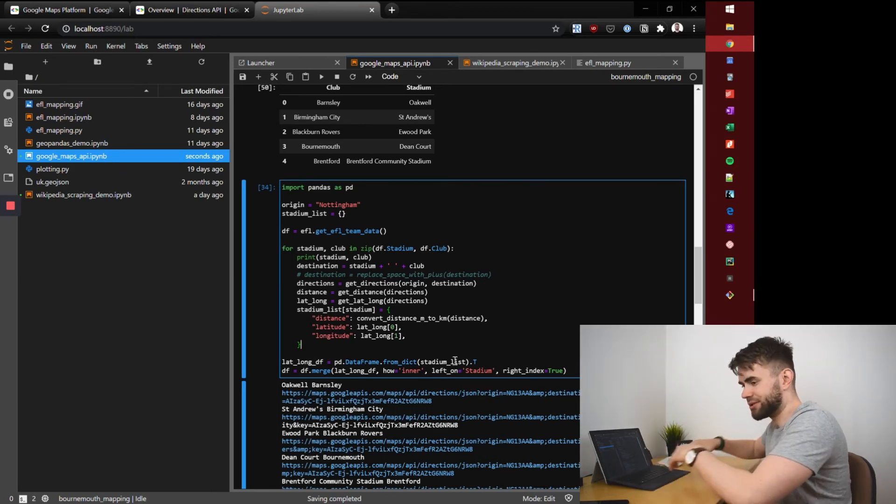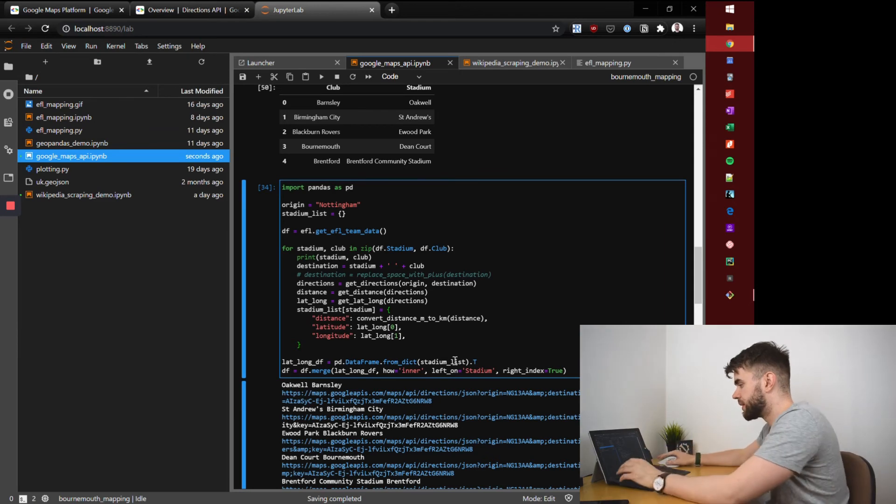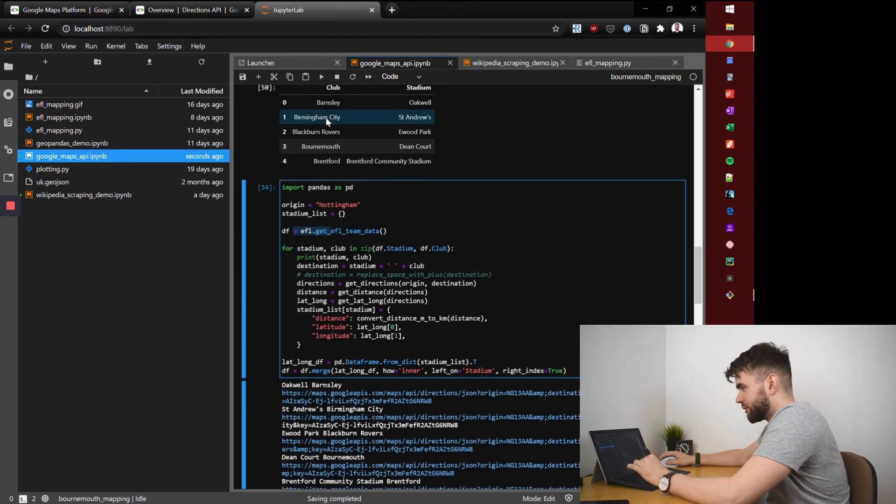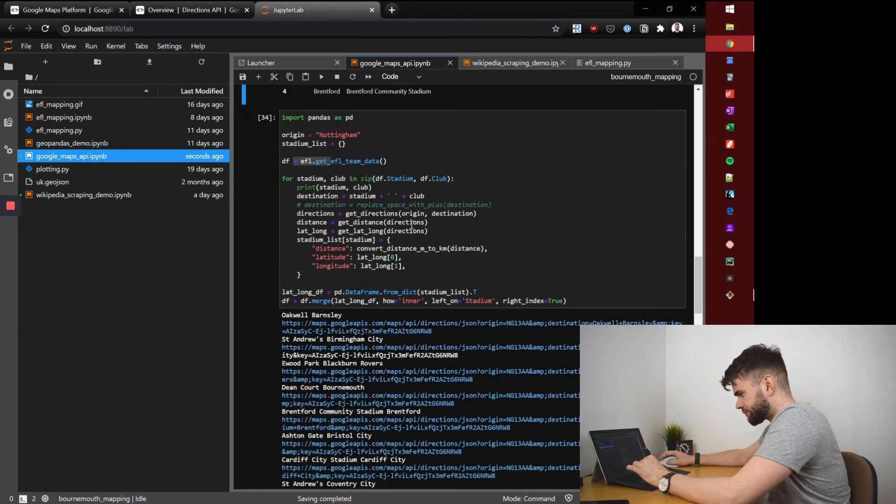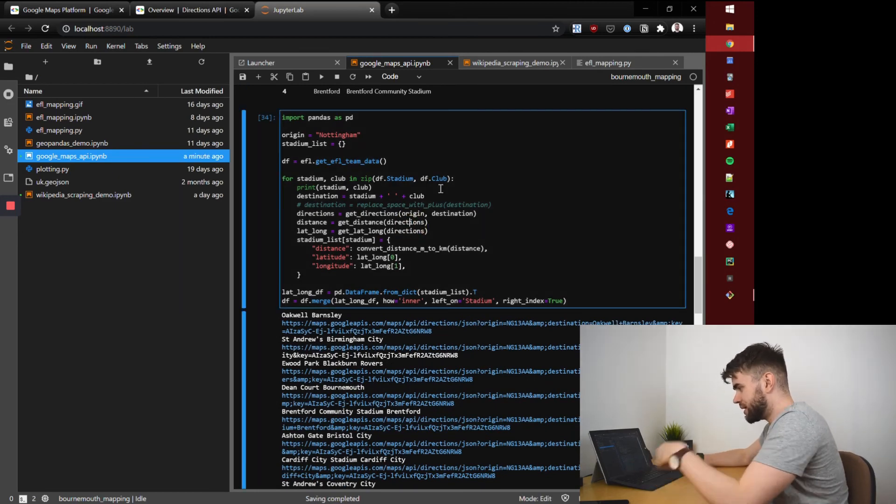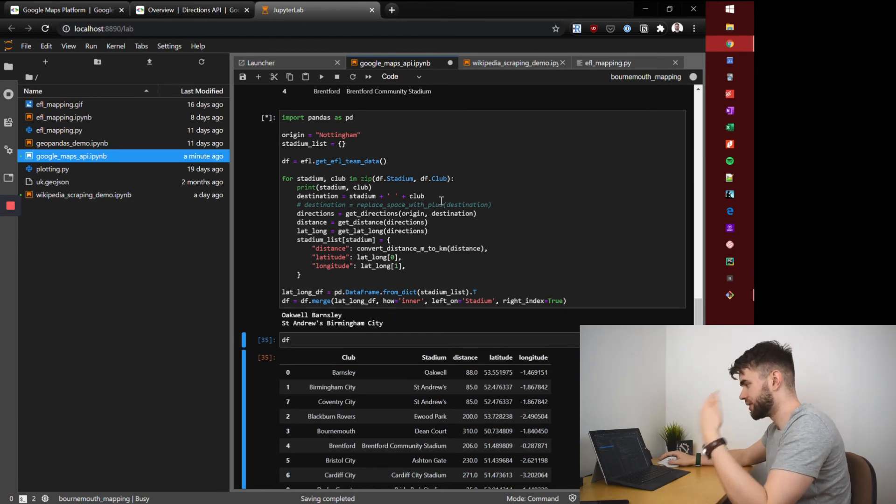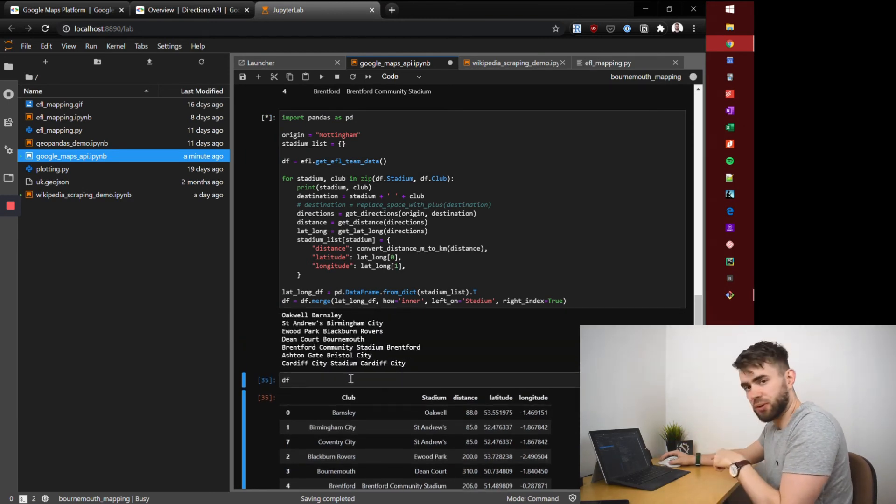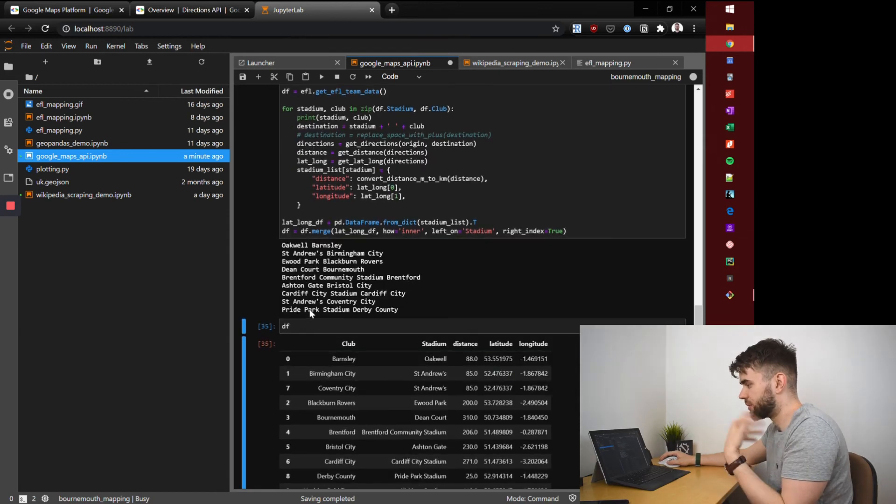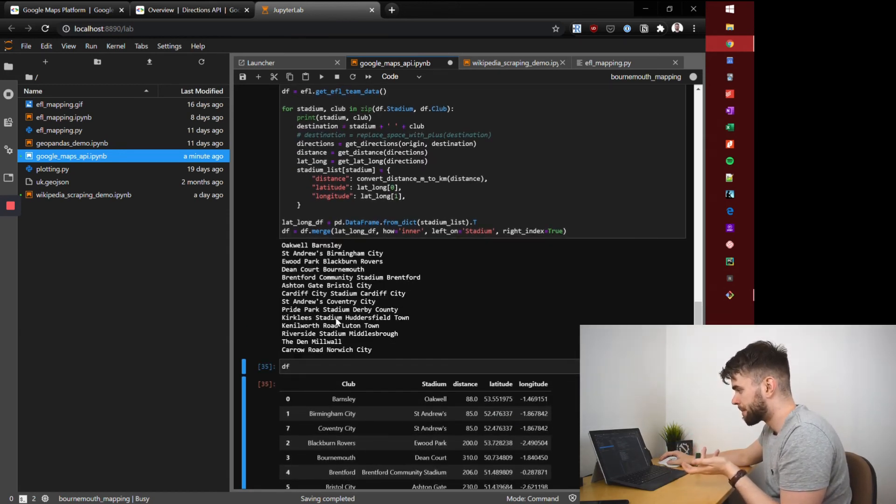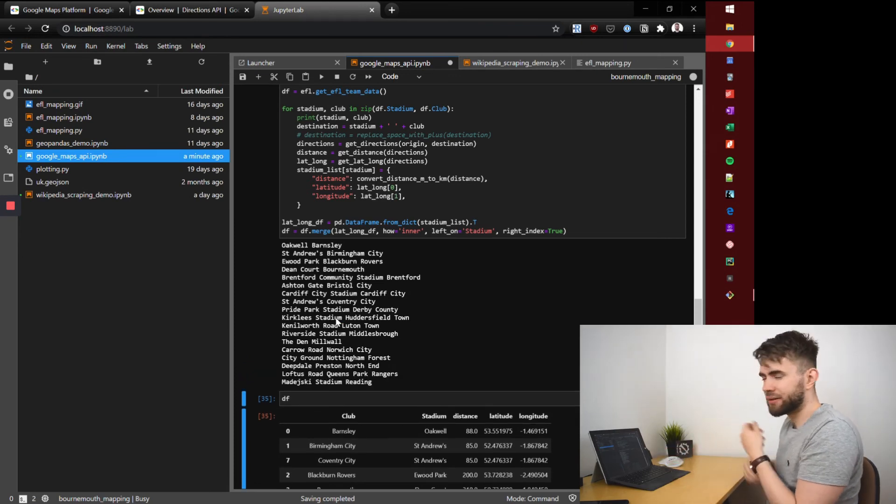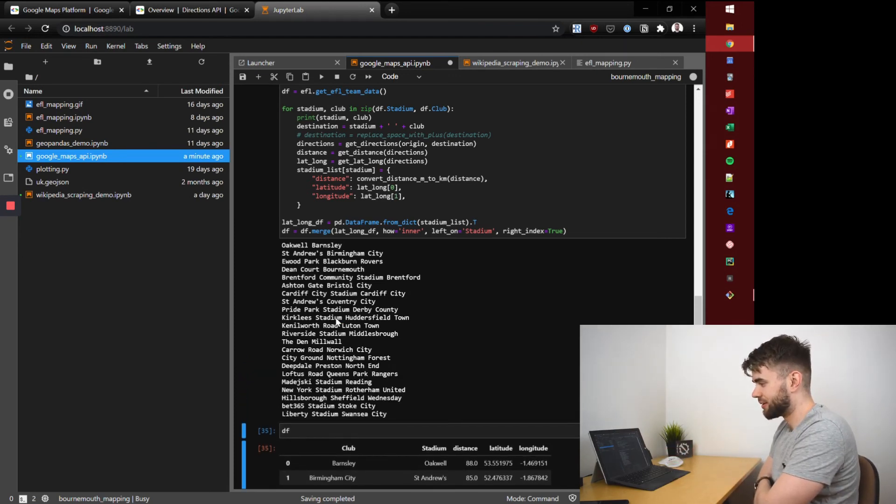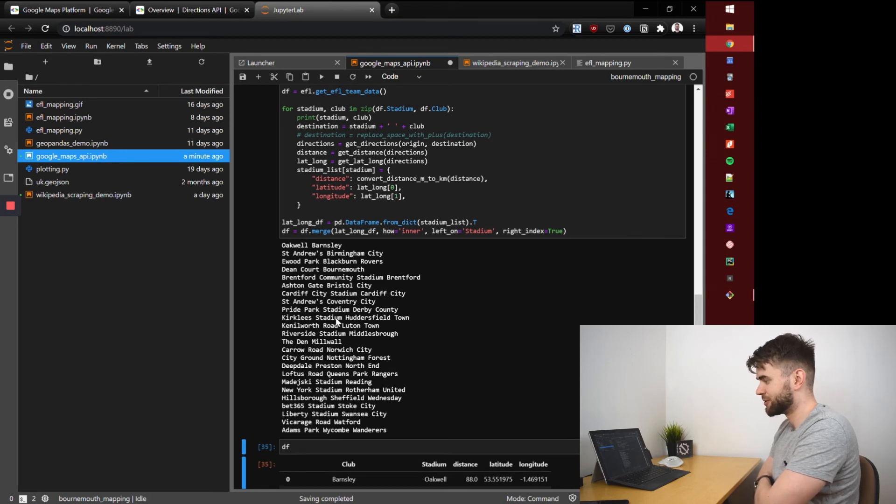To make it a bit easier we'll bring that back into a data frame using pandas from dict which just takes the dictionary and converts it into a data frame. Then we merge it with our original data frame of clubs and stadiums to tack on the distance, latitude and longitude. We'll run that and you'll see it iterating over the various clubs. Each one is a separate API query, so we're going to make 24 separate requests.